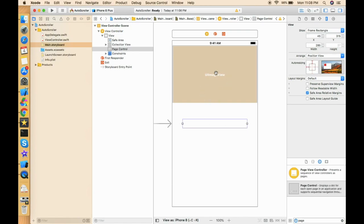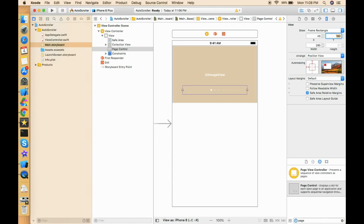Now let's change the height and width of the page controller and set its position on top of the collection view. Since we can't drop it inside the cell, we'll use the Y axis to set the position for the page controller.